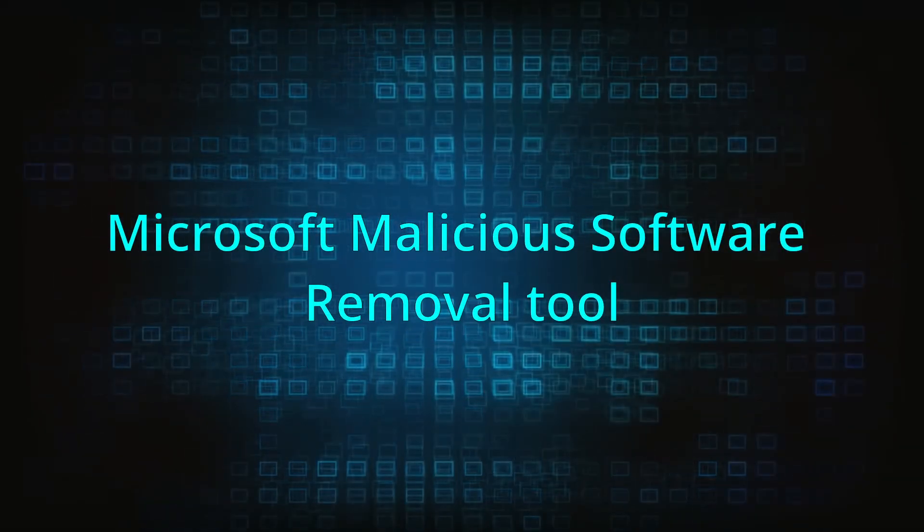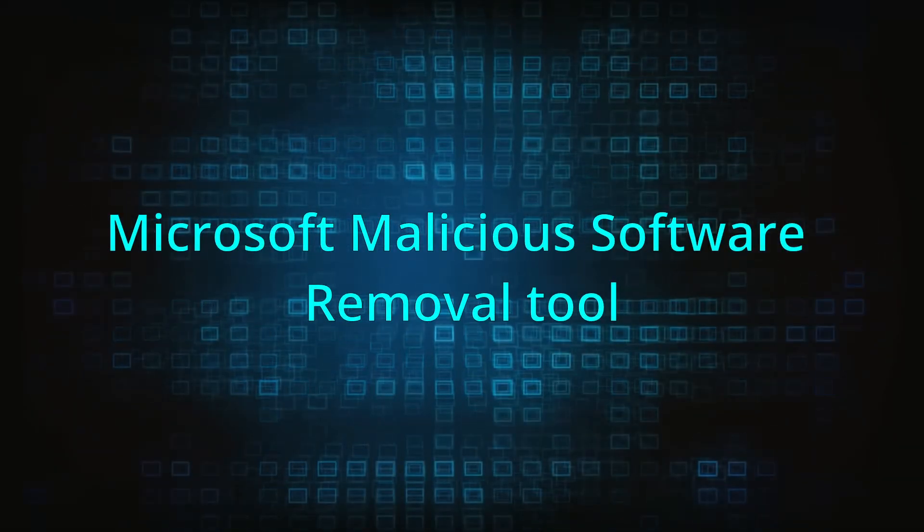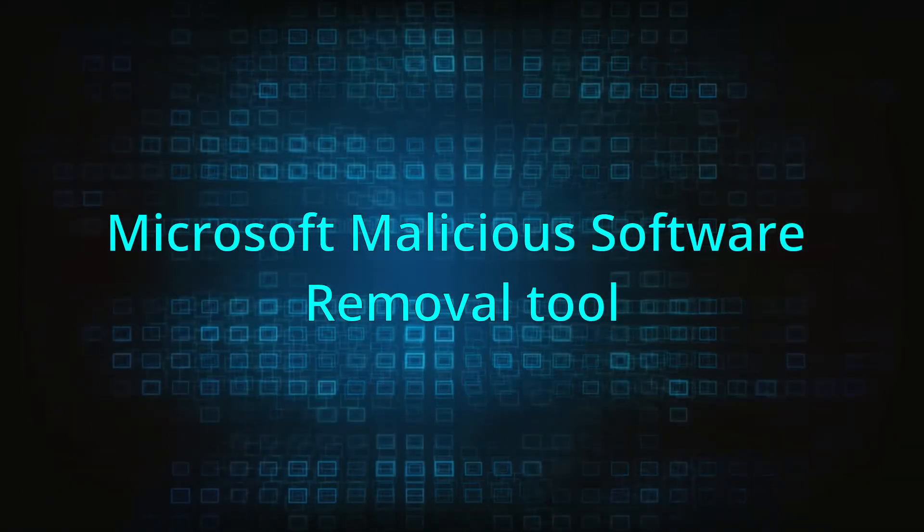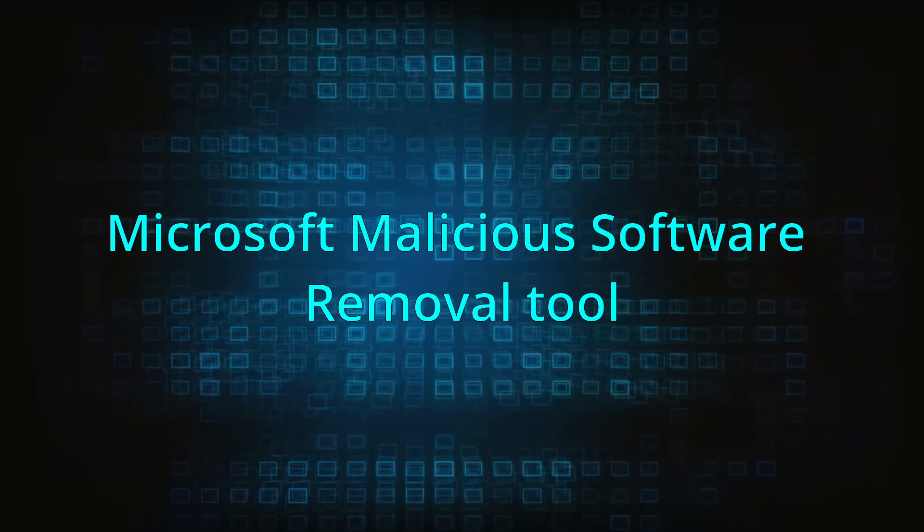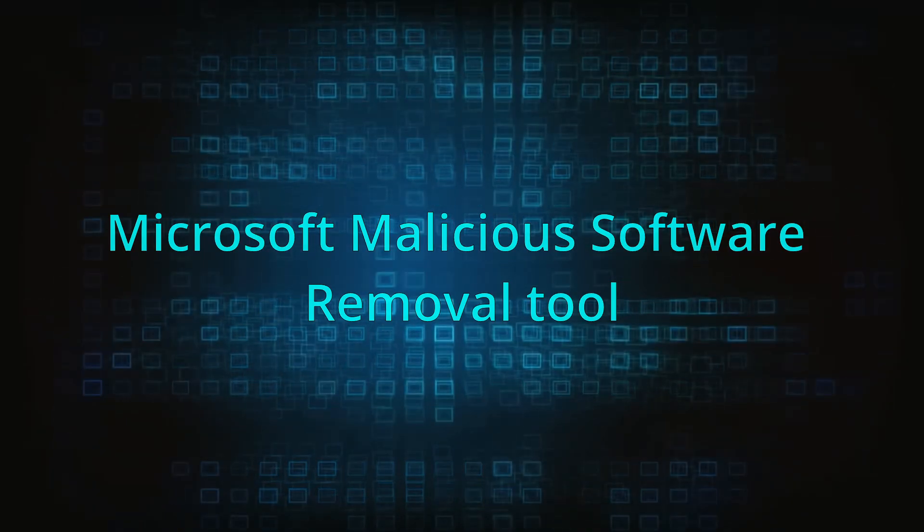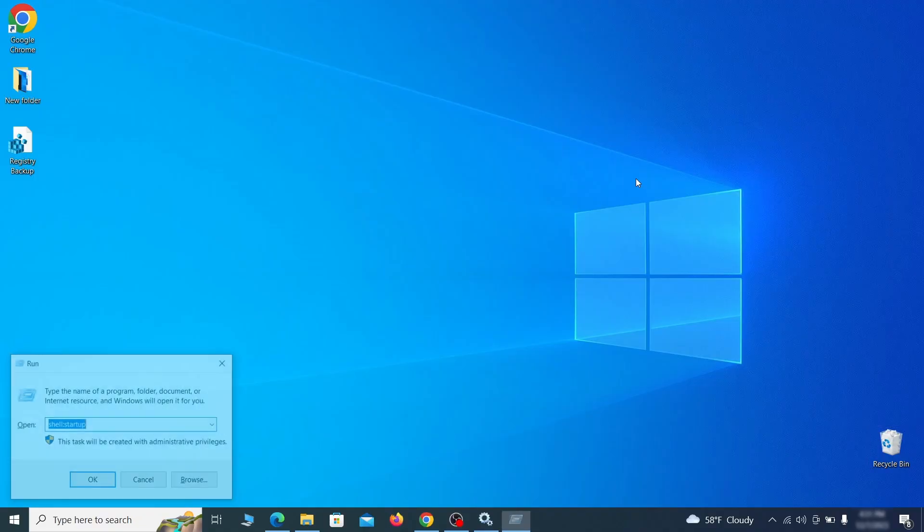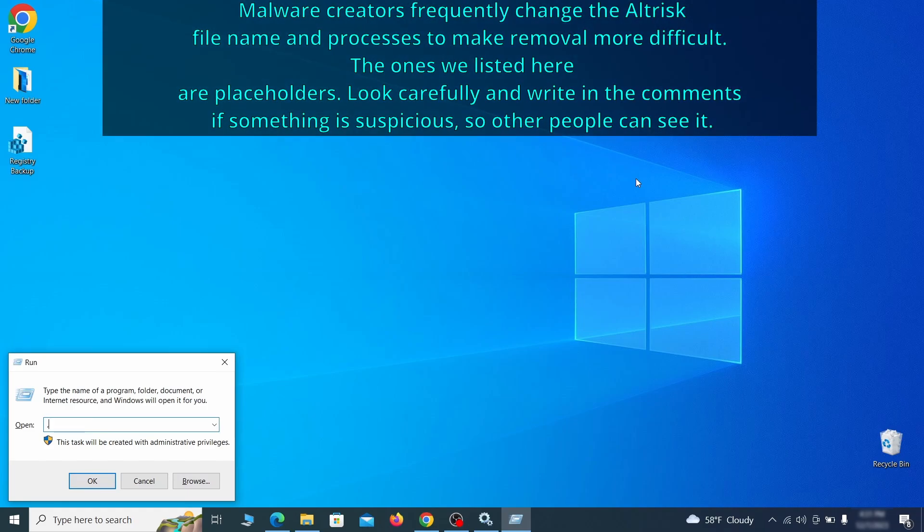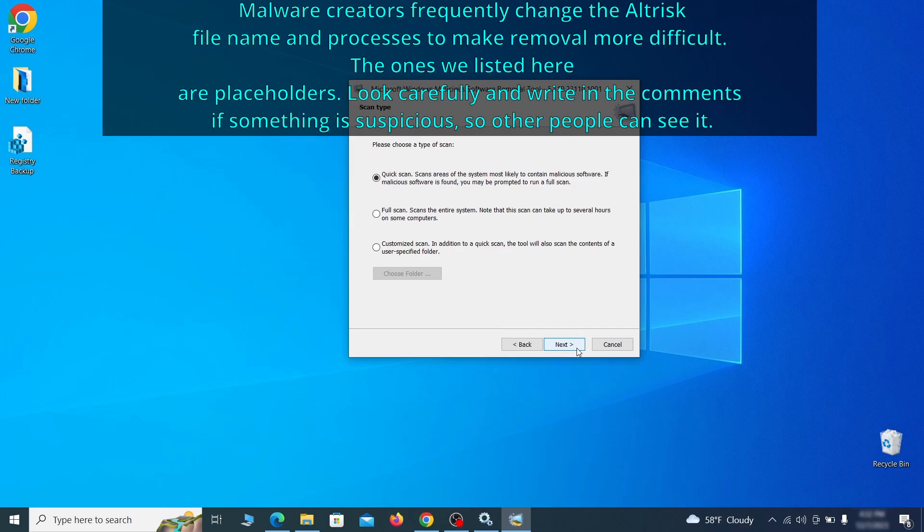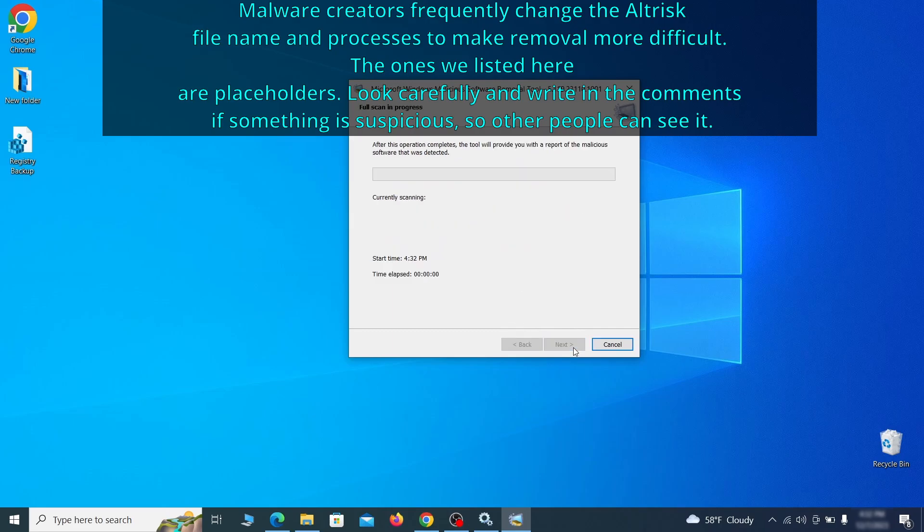The next step is to run a malicious software removal tool. This is a built-in Windows program that scans the system for common types of malware and attempts to delete them. To open it, press together the Windows key plus R, then type MRT and hit enter. Then simply select next, choose the full scan option, and click next again to begin the scan.